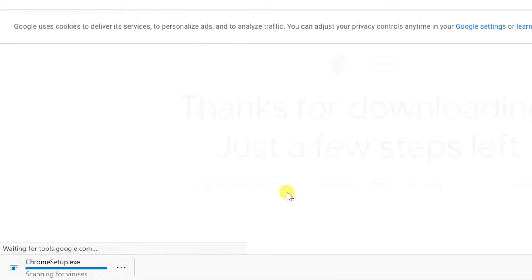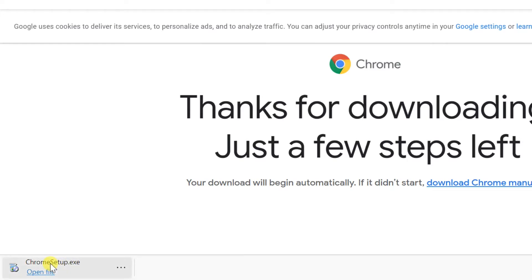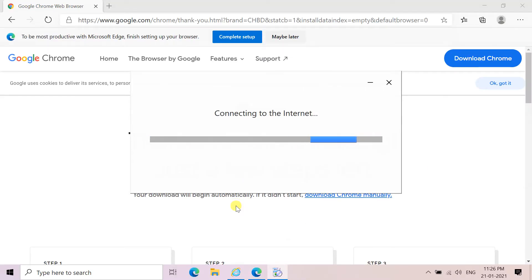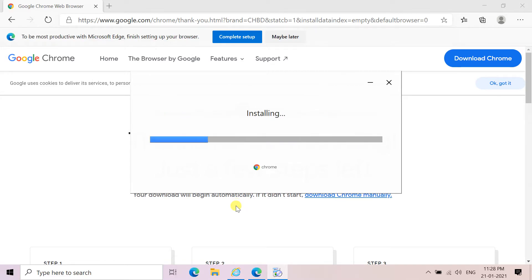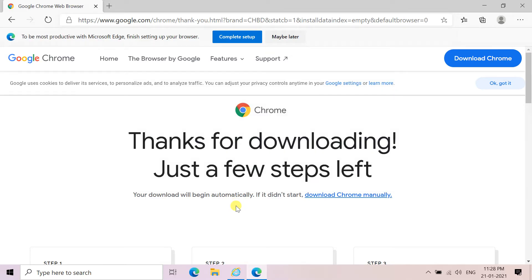The setup file will be downloaded. Click the downloaded setup file — the files will now be downloaded and the installation will begin. When the installation is complete, Google Chrome will open.